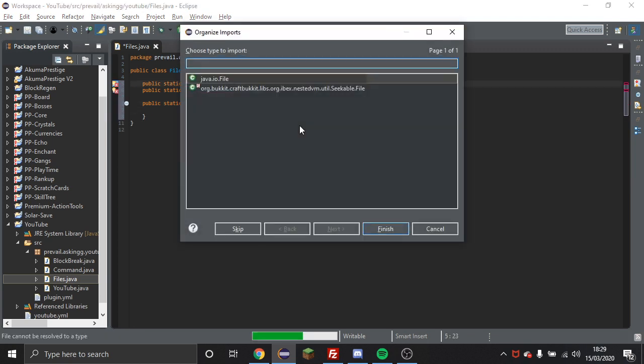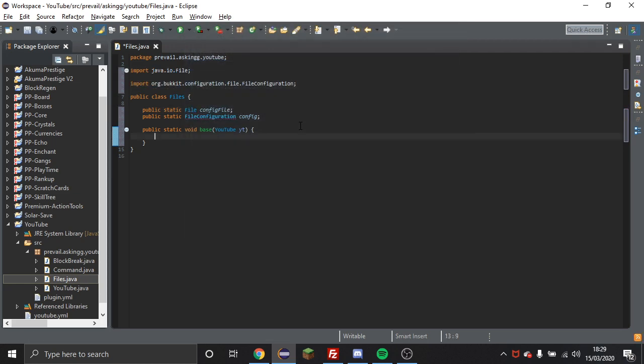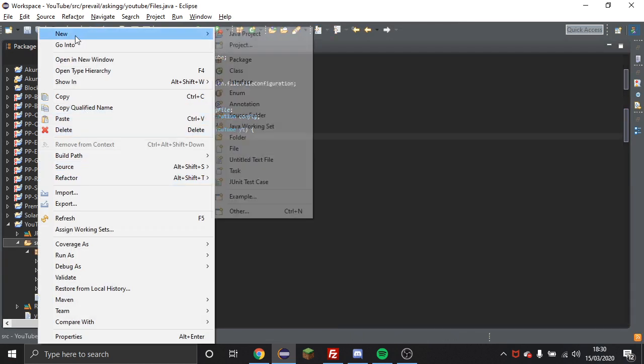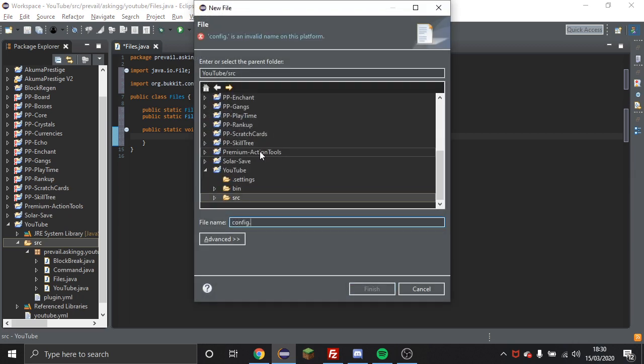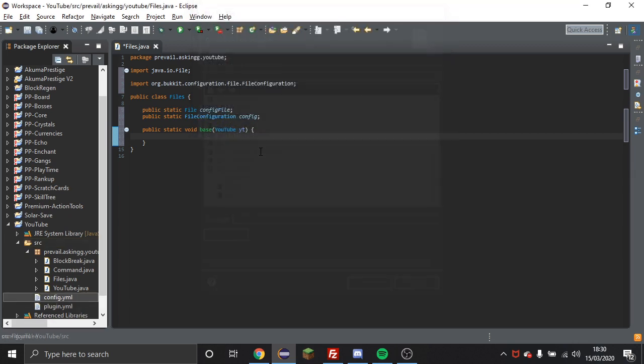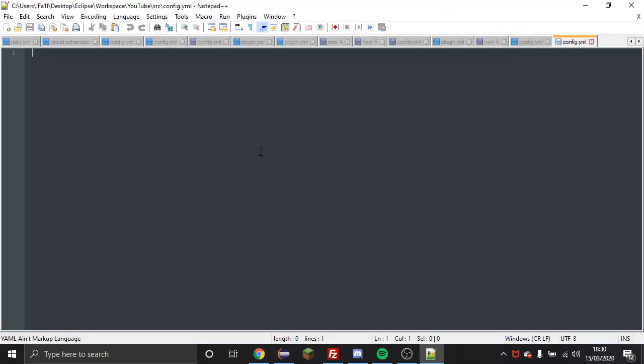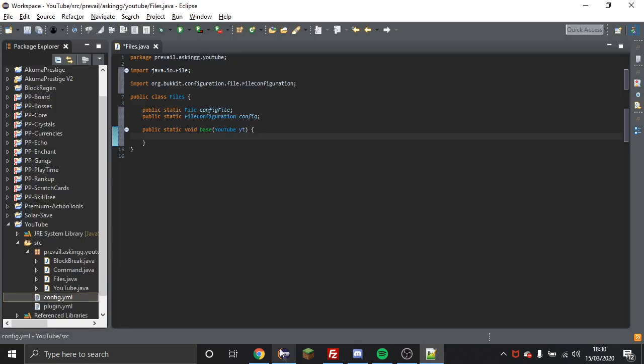Something that you might want to do is right click on your src, new file, config.yml. And when I say you might want to do that, you're going to need to do it at some point, so you might as well get it done now. And I'm just going to put something random in here. So that's the config file created now.